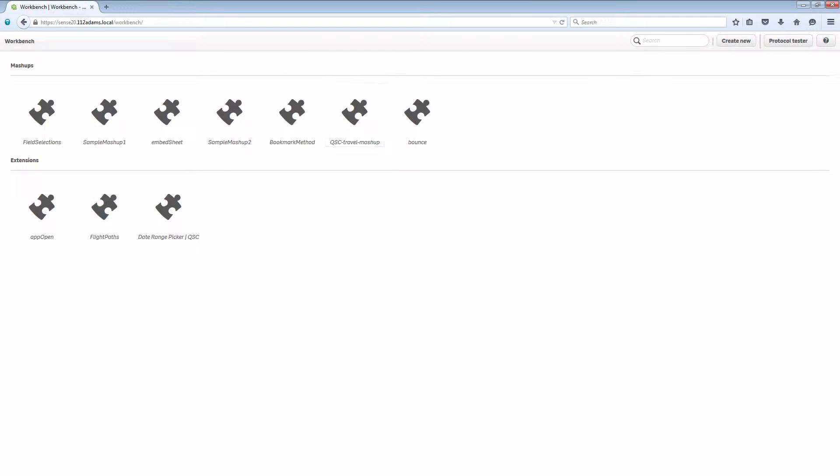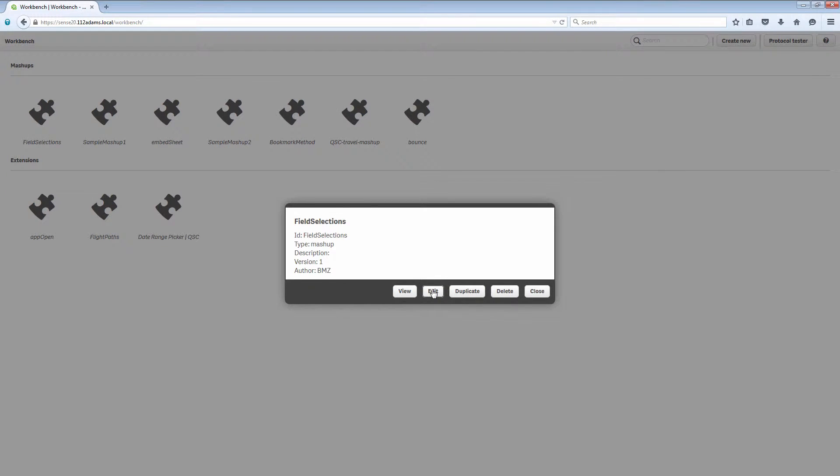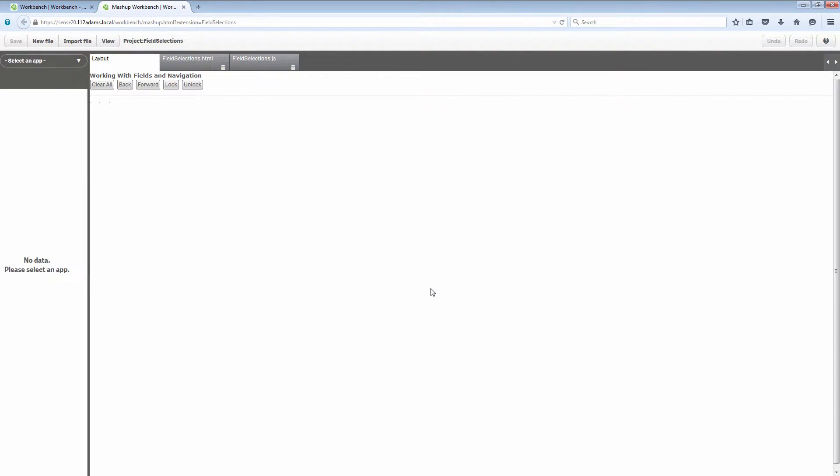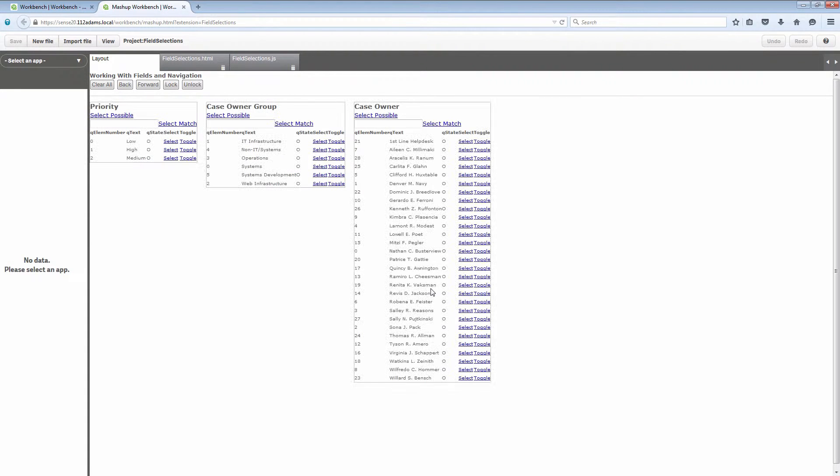In this video we're going to use the Mashup API to create a list of dimension values of different fields and then go through how to use navigation with them. The field selections mashup actually doesn't have an application selected for it by default. We're actually going to go through a list of applications and then we're going to open an application.